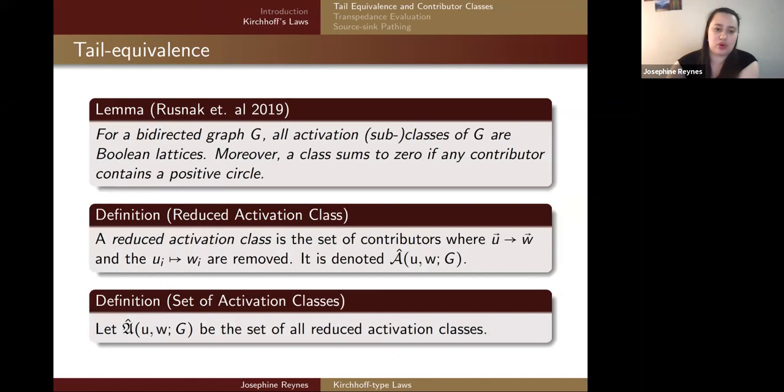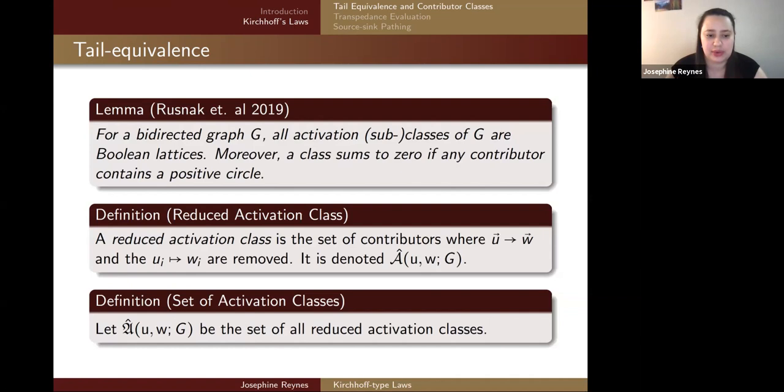This gives important information. For a bidirected graph, all activation classes are Boolean lattices. The classes sum to zero if any contributor in them contains a positive circle. We also define a reduced activation class as the set of contributors where U maps to W with the U-to-W maps removed, denoted with a hat over the A. We then form the set of all reduced activation classes.